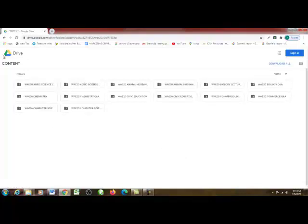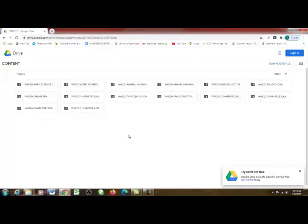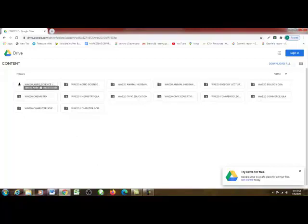You can see it took me directly to Google Drive — no stress at all. So your Google Drive is open. You can find the various video lectures ranging from an agri-science lecture, an agri-science question and answer — they are all in various folders. To start with, you can decide to start downloading civic education or animal husbandry, but I'm going to be downloading my agri-science lecture first, so I'm going to double-click on it.